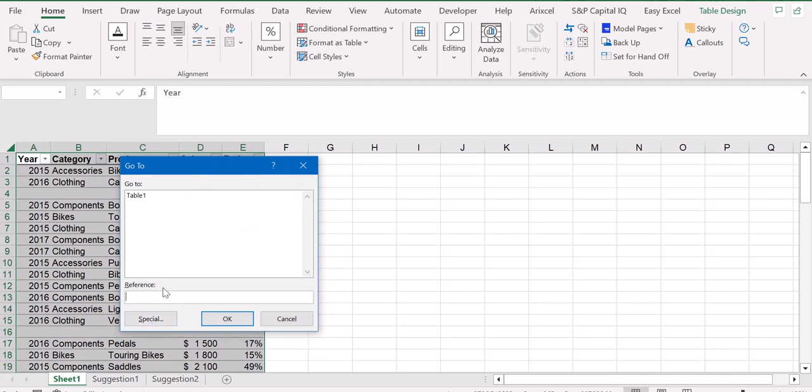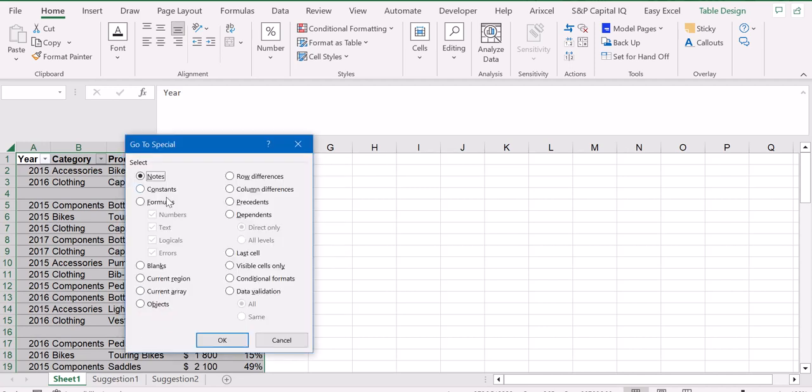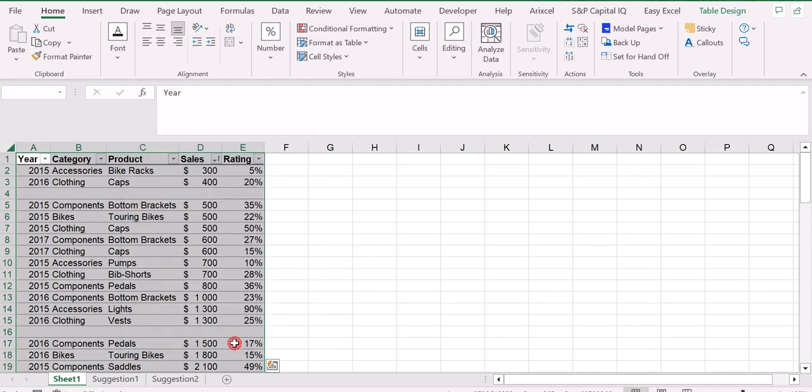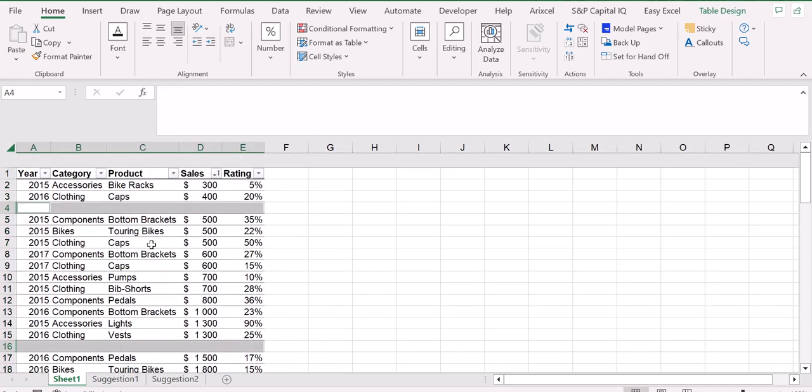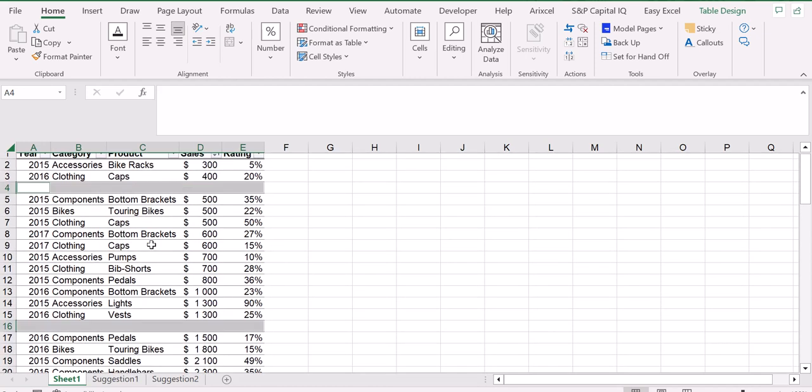As you can see here, we can select all cells that are blanks. So we just click on blanks, then OK. And as you can see now, Excel is actually selecting all the cells that in our selection are empty.